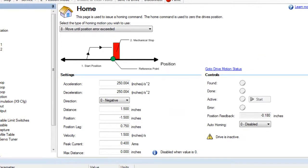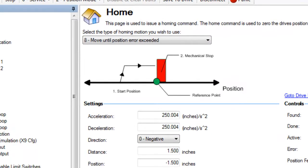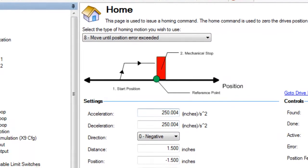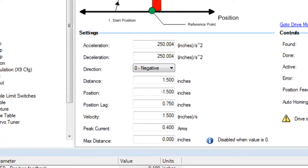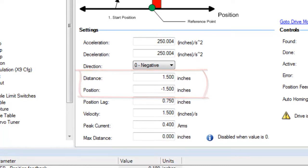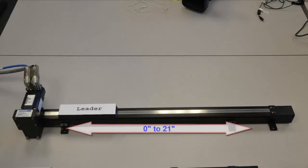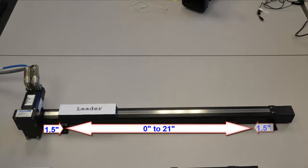A homing sequence to find the negative hard stop using home type eight move until position error exceeded, with the zero position set to a 1.5 inch offset from the hard stop. The travel for this actuator will be from zero to 21 inches, which will provide a 1.5 inch buffer on each end.